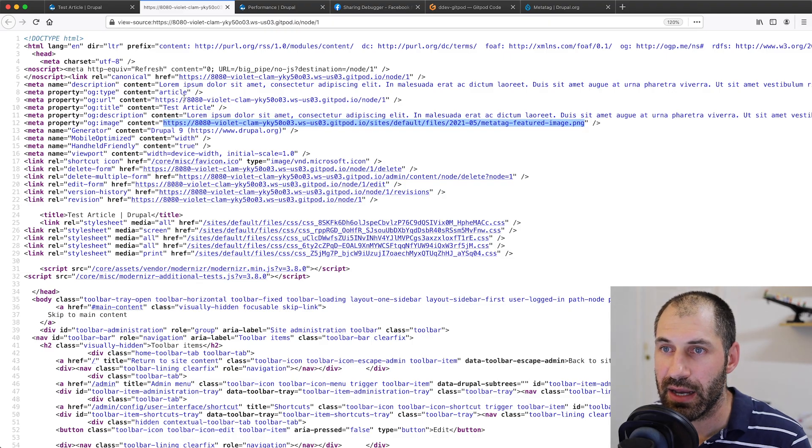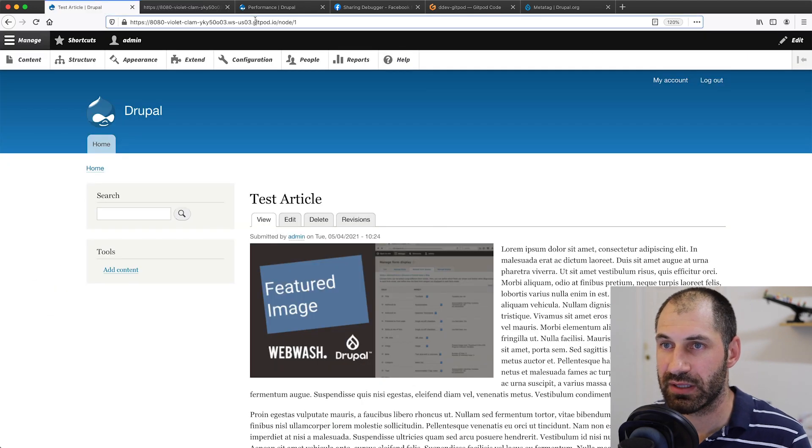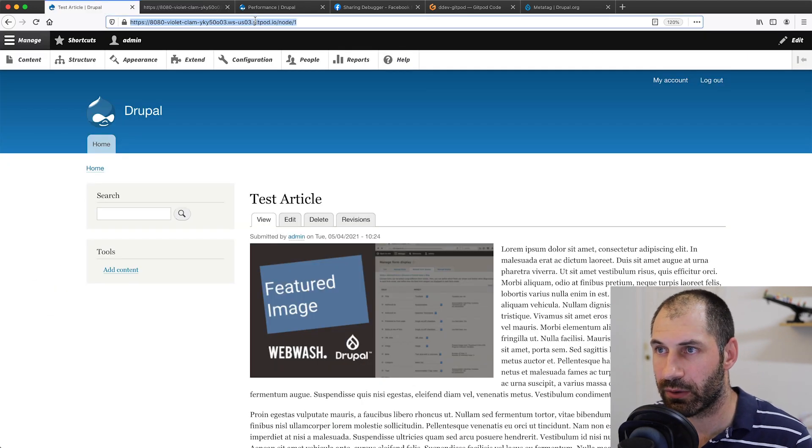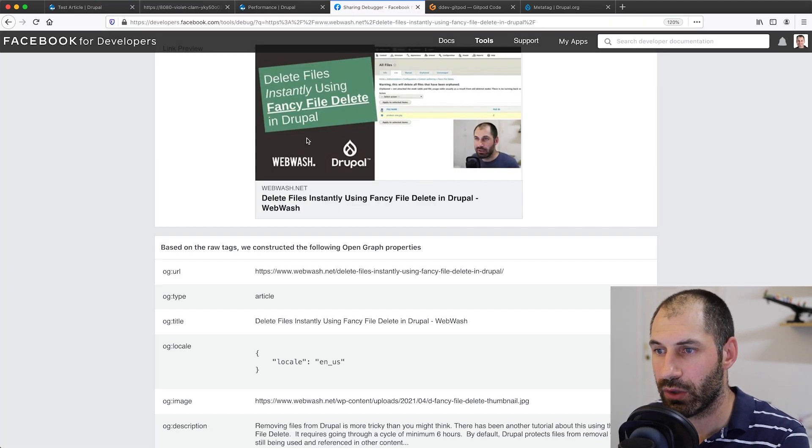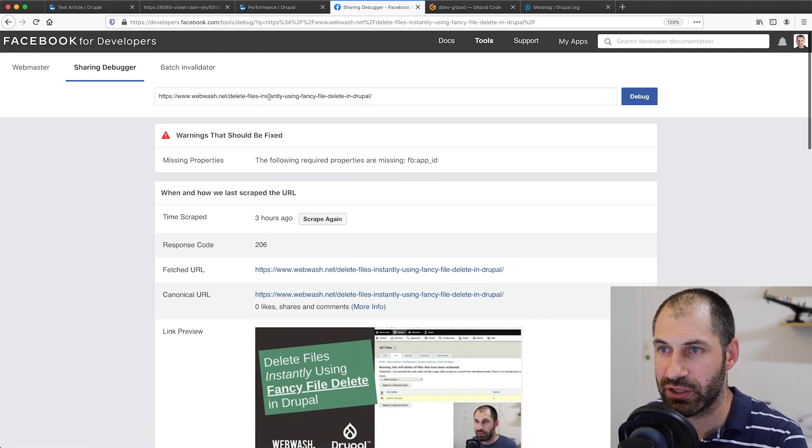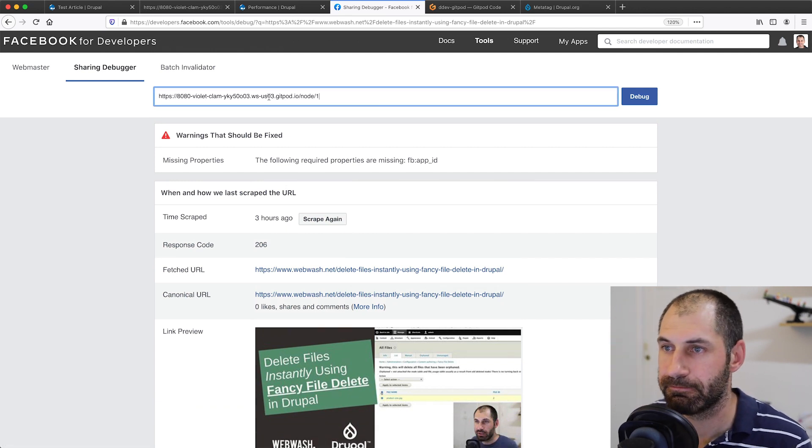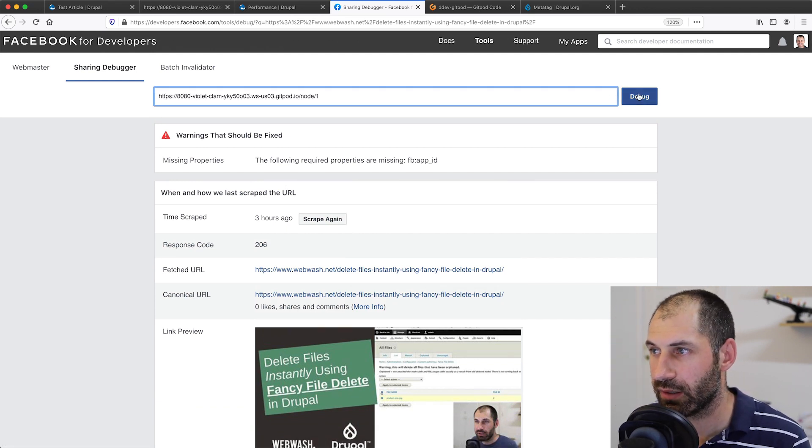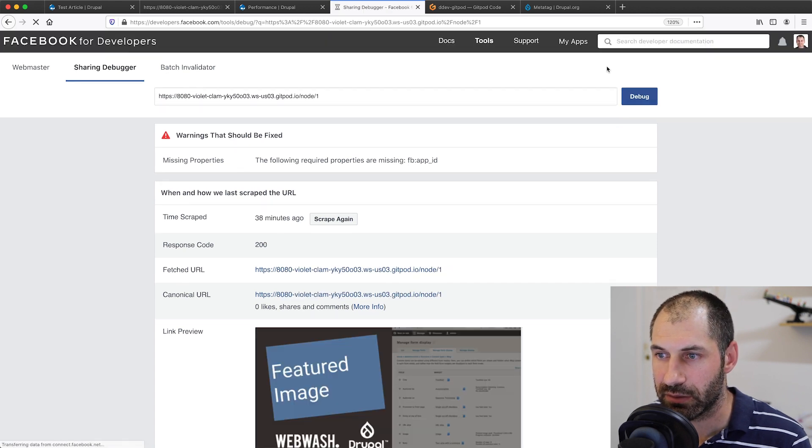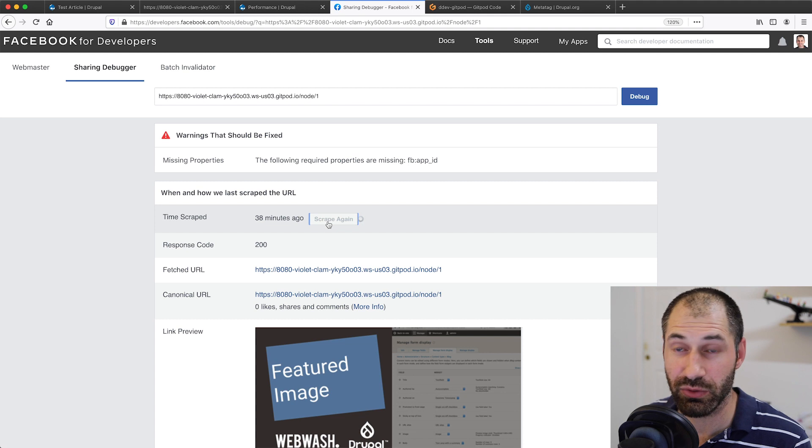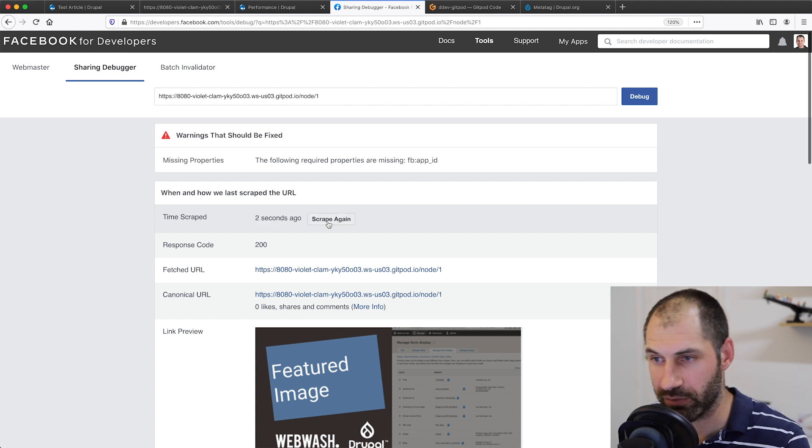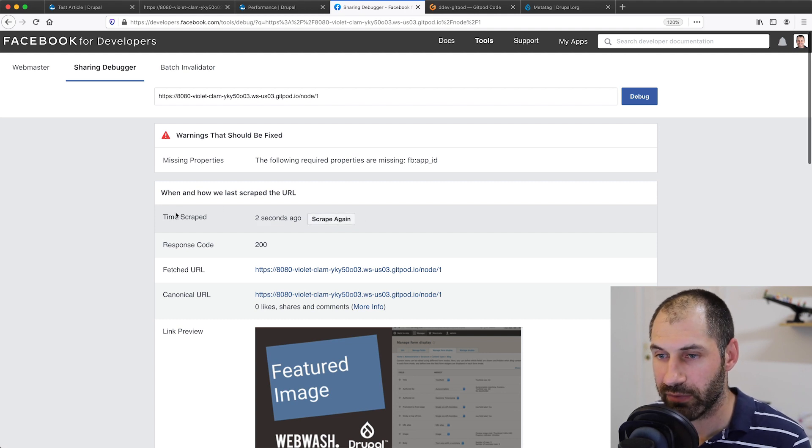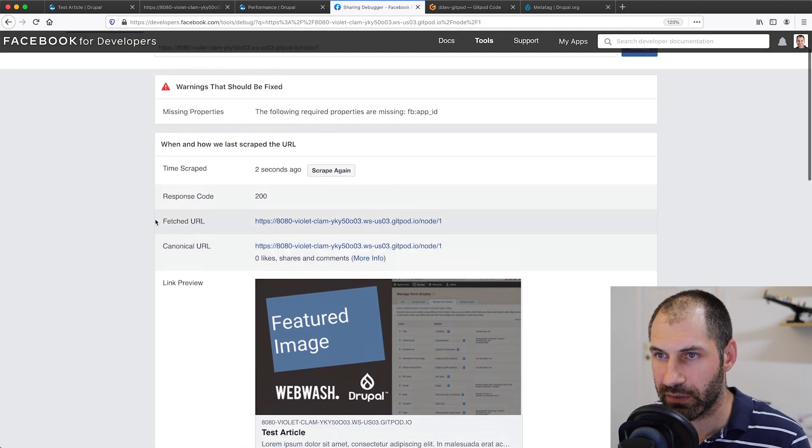Now all we need to do is let's grab this URL and go to this sharing debugger, chuck it in there and then click on debug. Let me just scrape again because Facebook does cache this. I did test this out before I started recording the video, so I want to make sure that everything's all right.